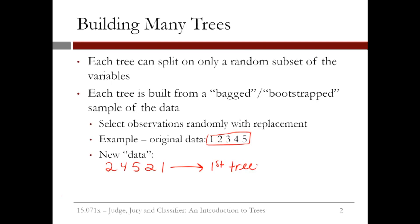Then we would repeat this process for the second tree. This time, the data set might be 3, 5, 1, 5, and 2. And we would use this data when building the second CART tree.